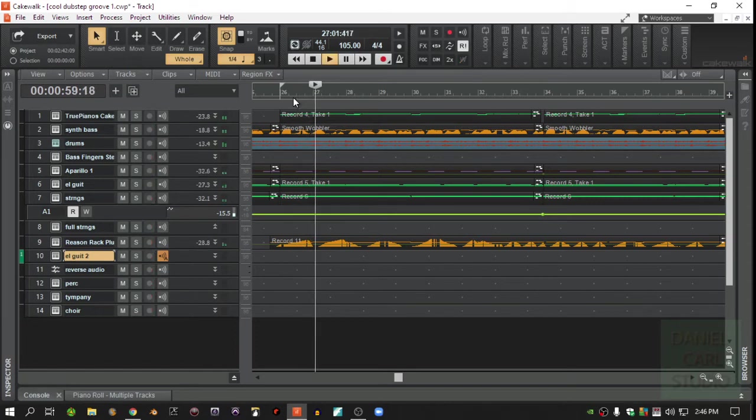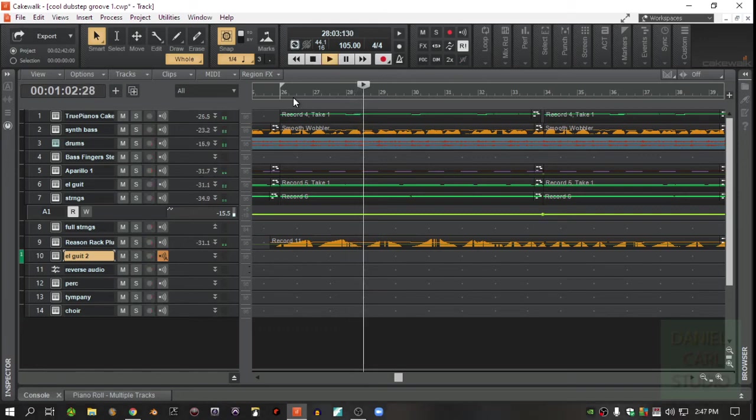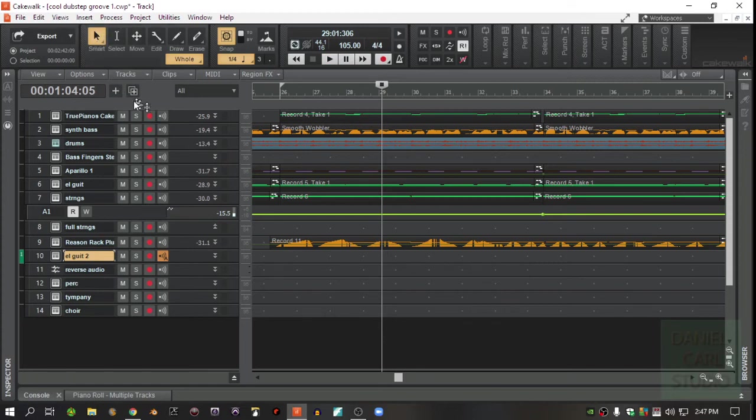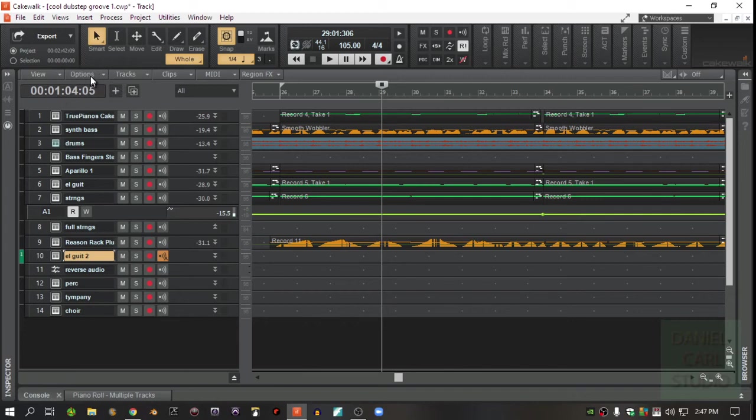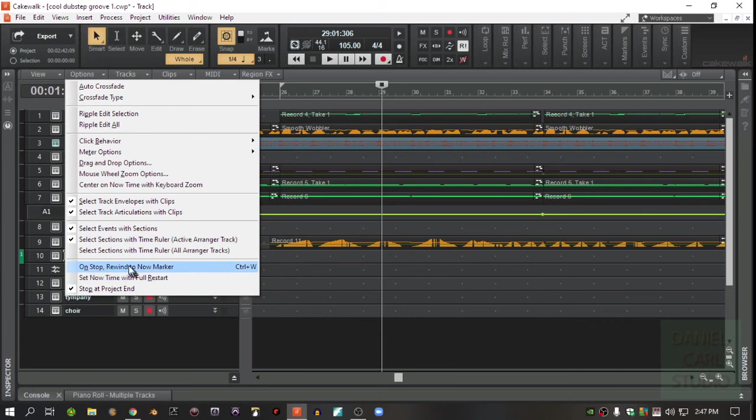If it's easier for you to remember, you can look up here where it says Options in the track menu, Track Window Options. Then down here it says 'On Stop Rewind to Now Marker' and if that's checked, it says Ctrl+W right there. That's where you can turn it on and off.